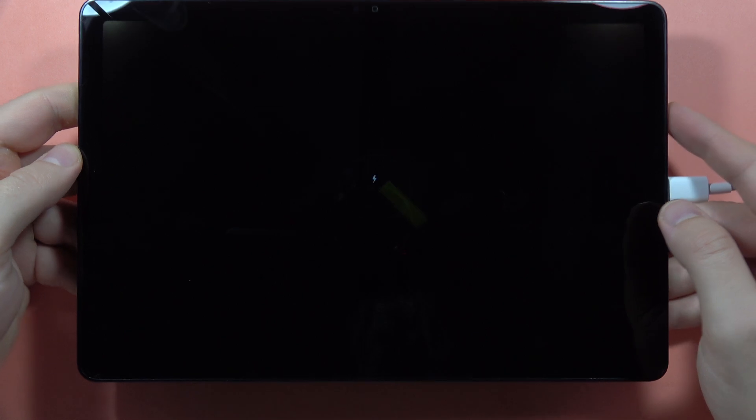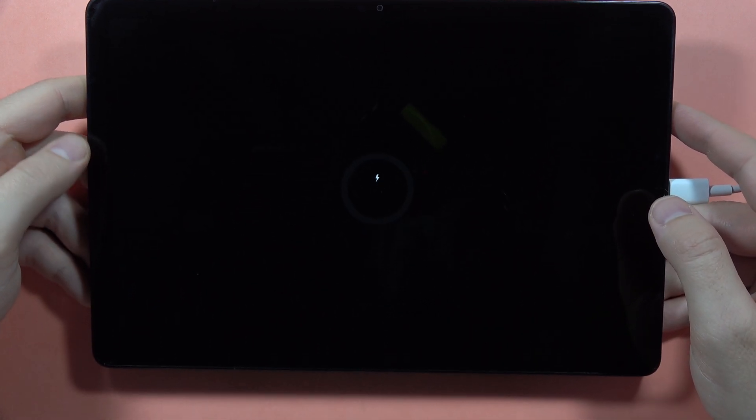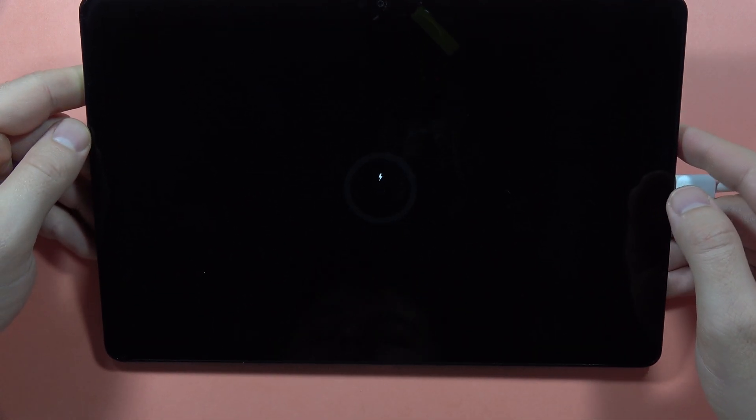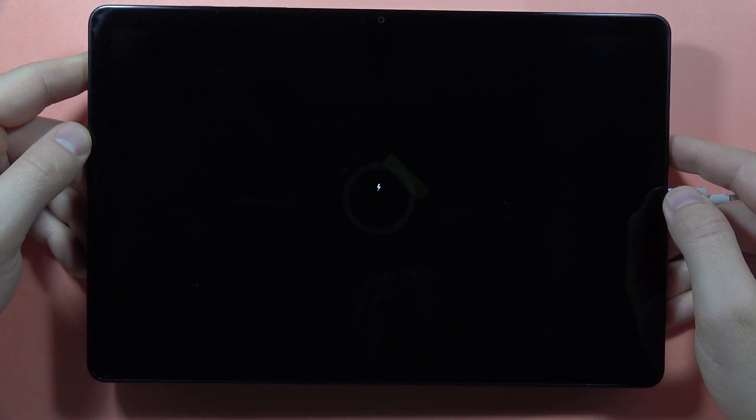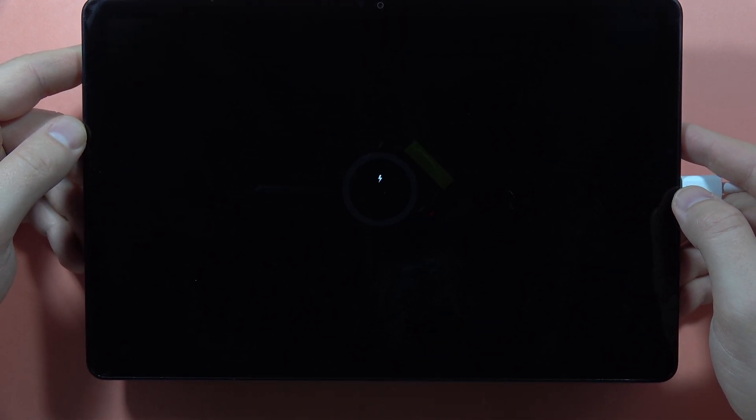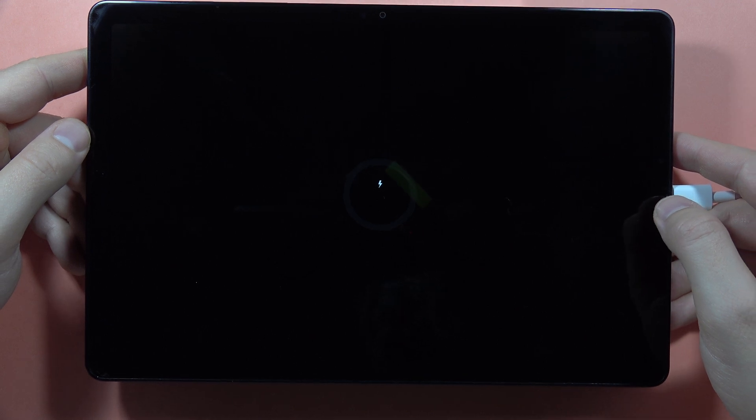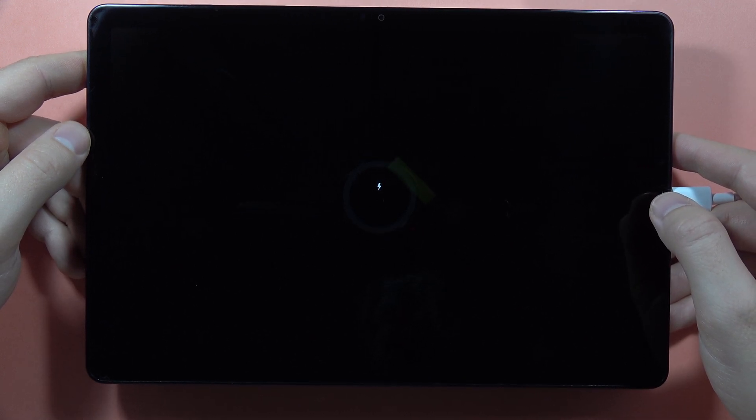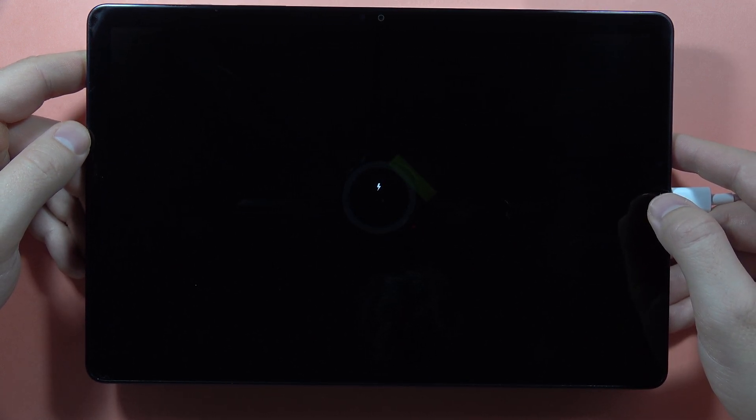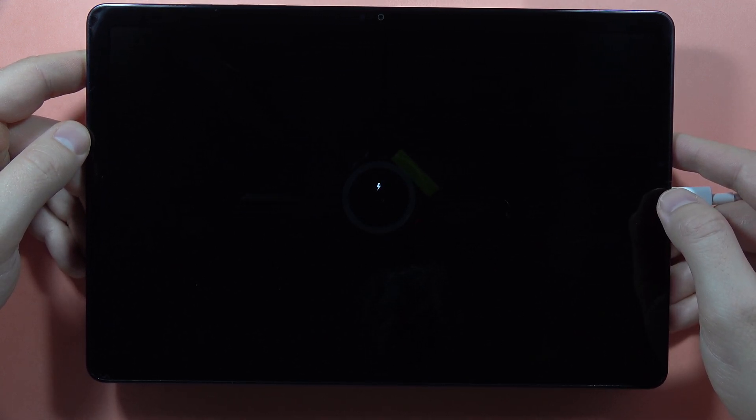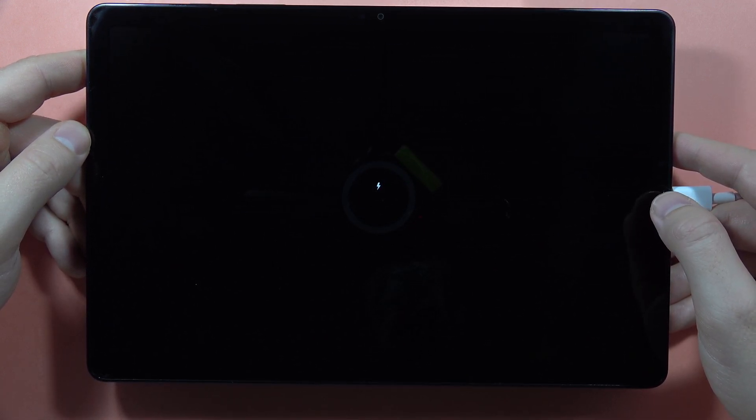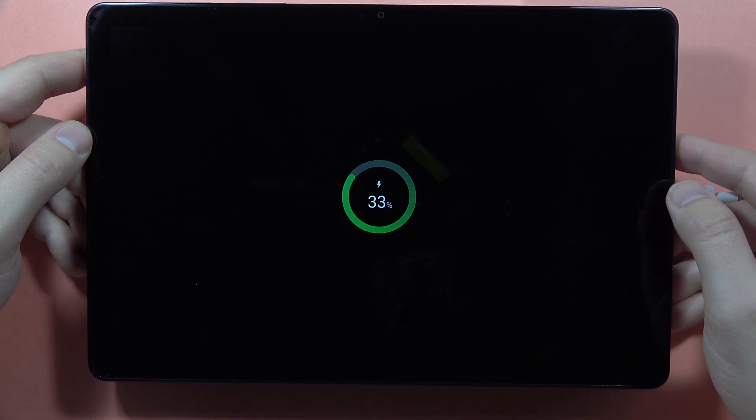Now wait until you see the battery charging information. When it pops on the screen, we are going to use a two button combination to enter the recovery mode. There we go.